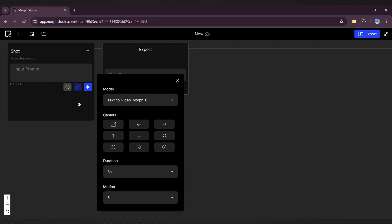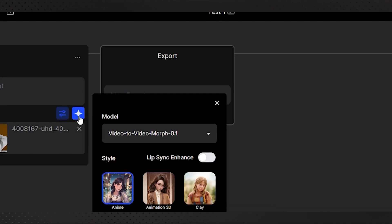The process takes some time as the job queues. Once ready, you can reprompt, regenerate, change the style, or transform the video.